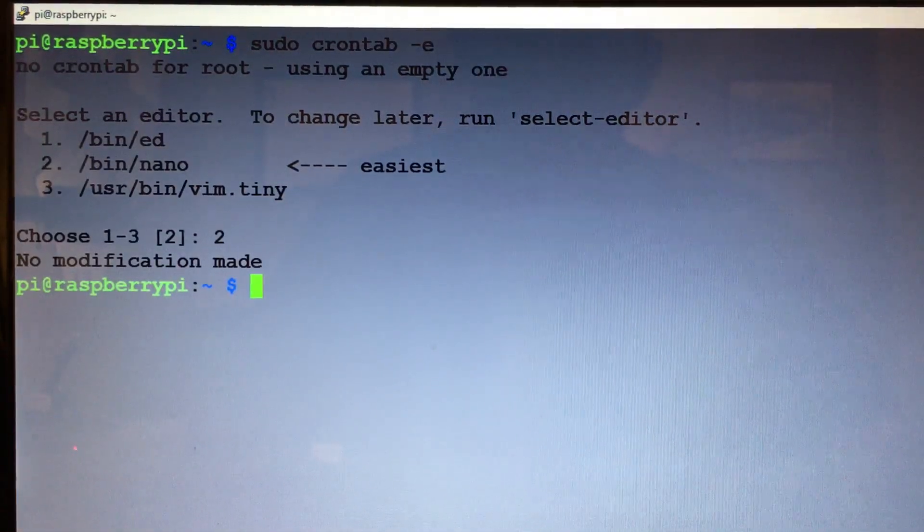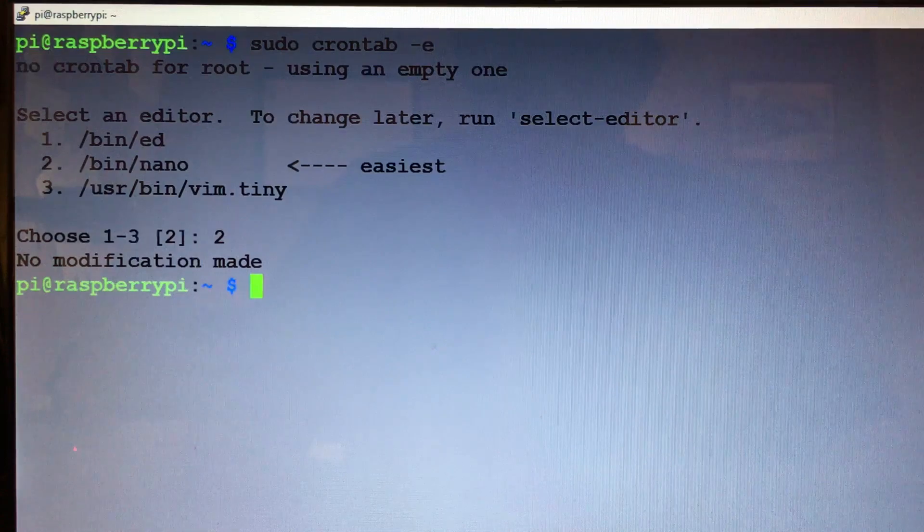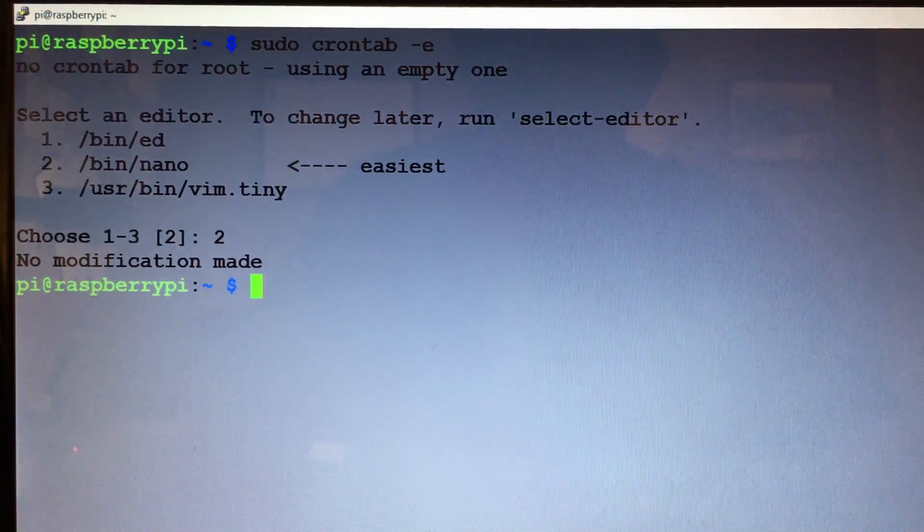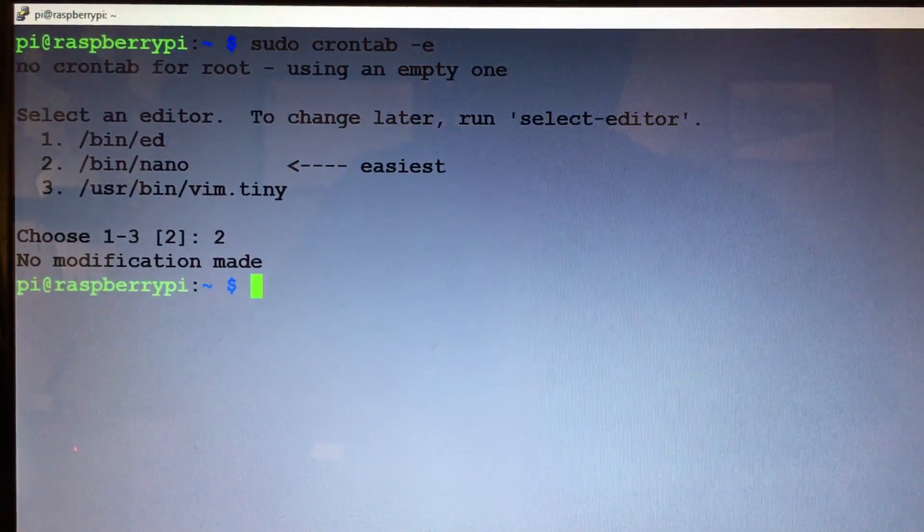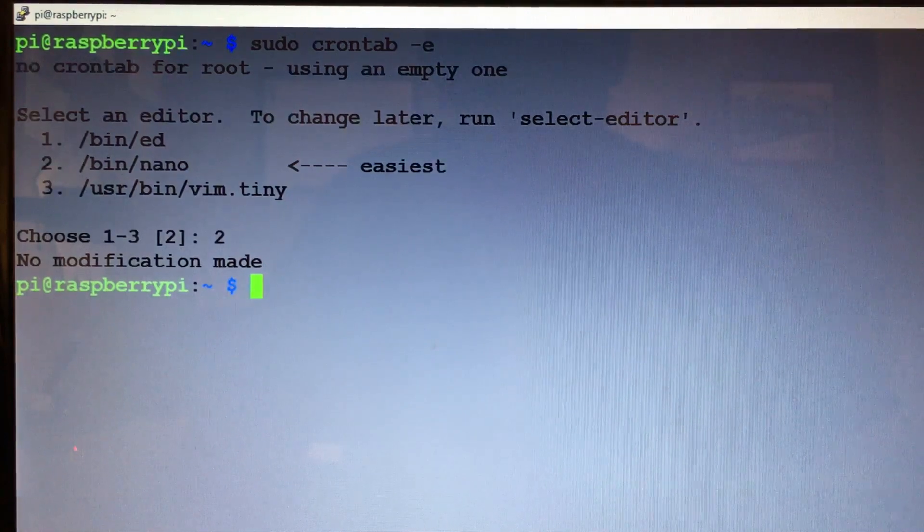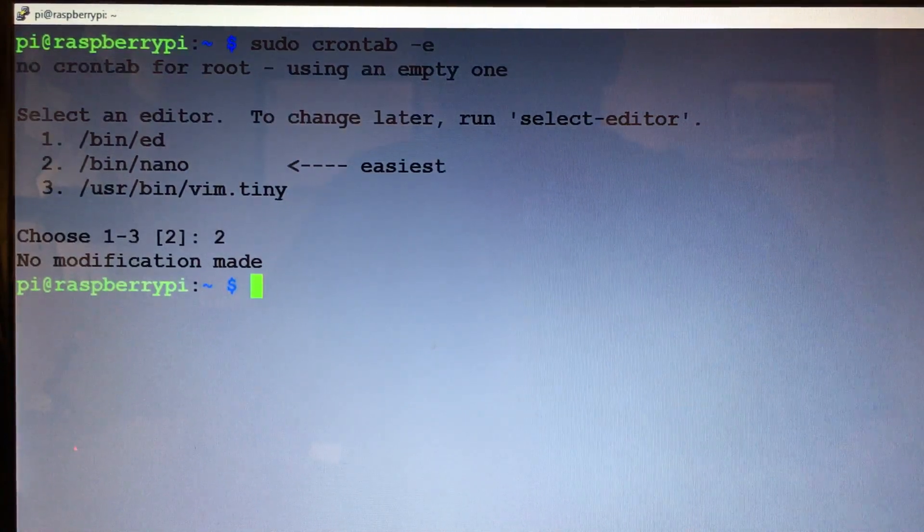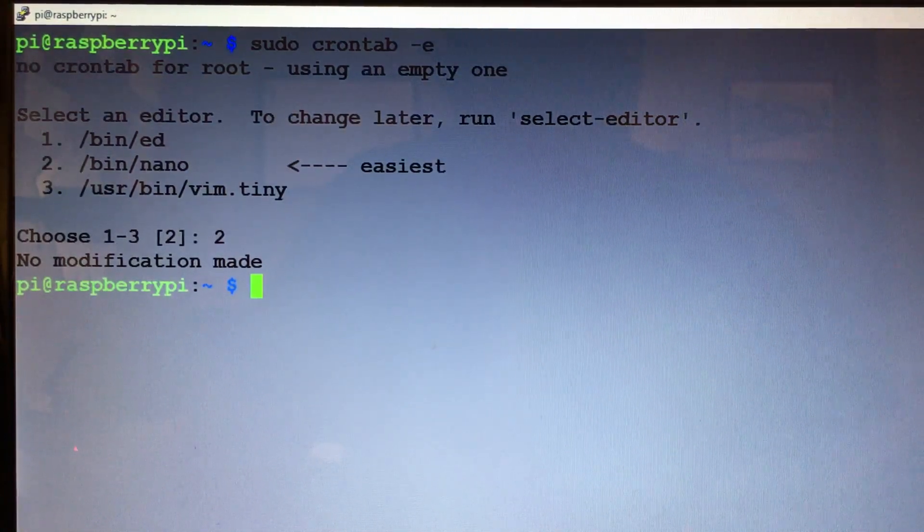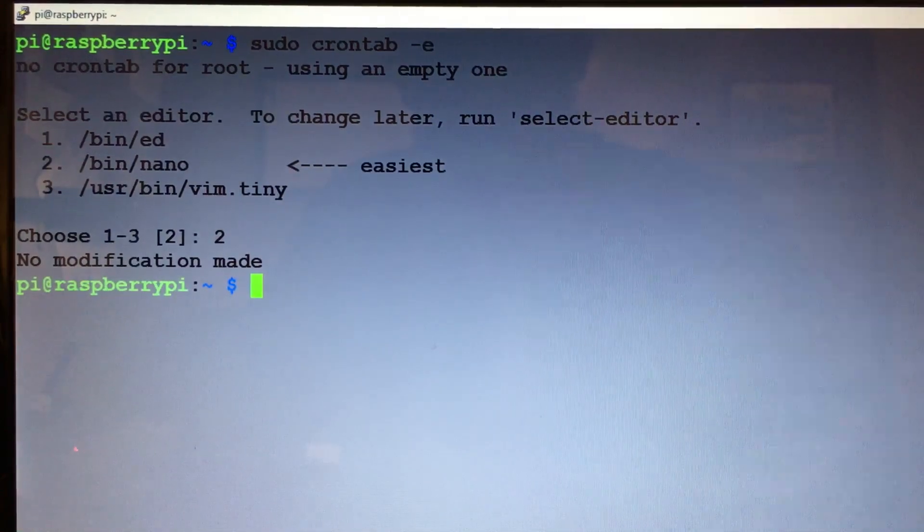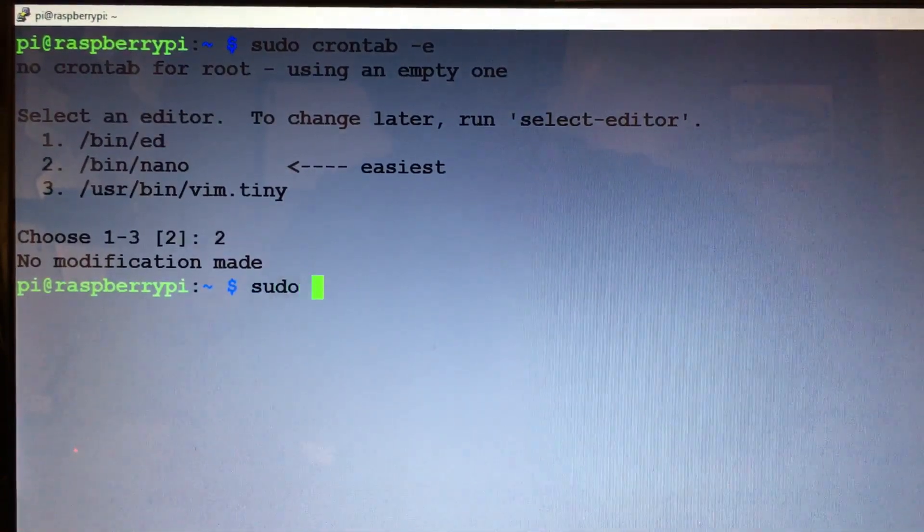Alright, Fuzz Pi Guy here. I'm going to show you how to make your Raspberry Pi automatically reboot by using a cron tab. So first thing we need to do is do a sudo crontab.